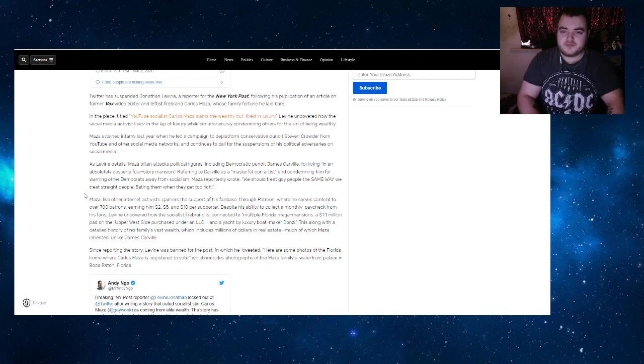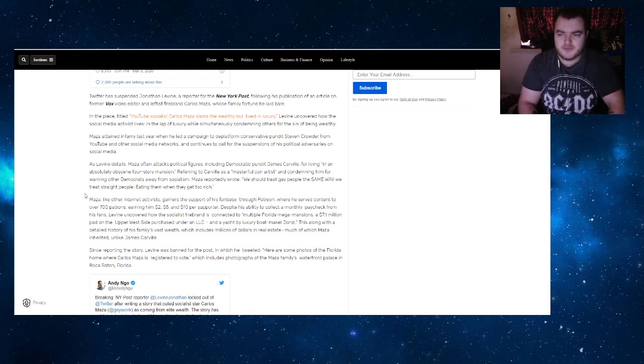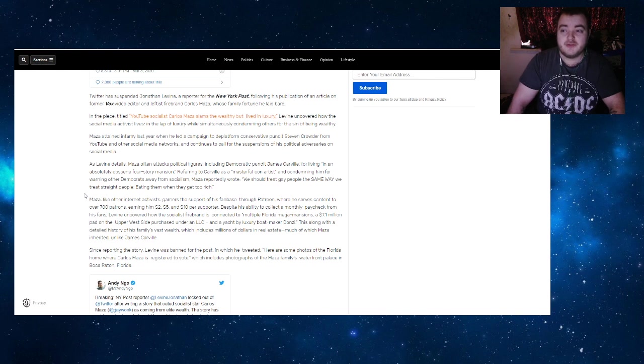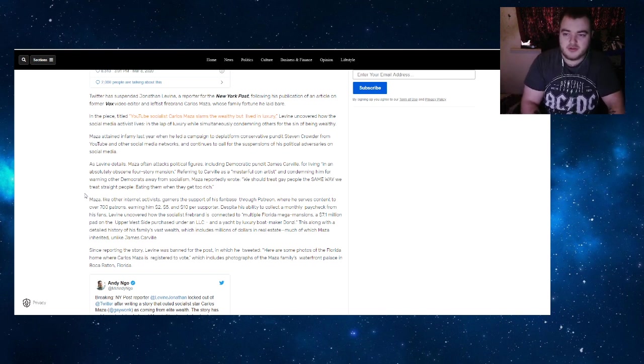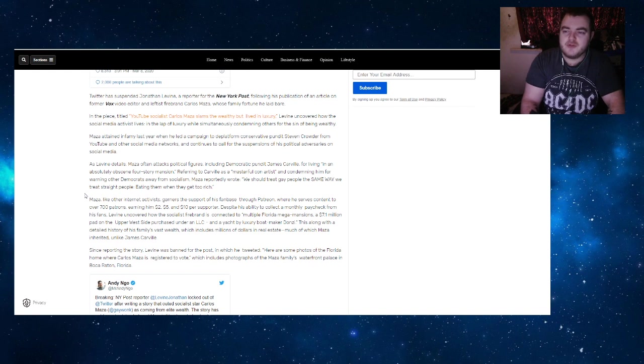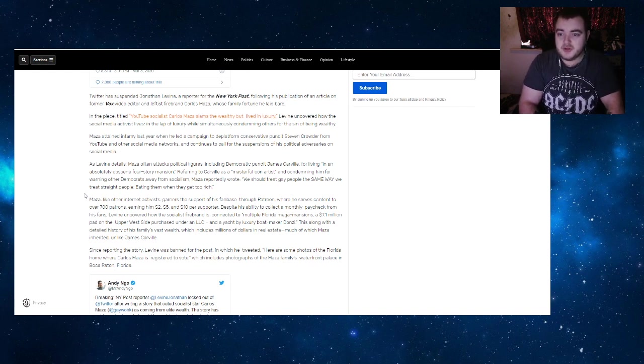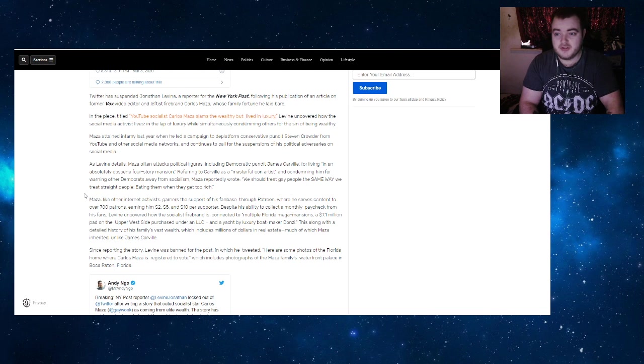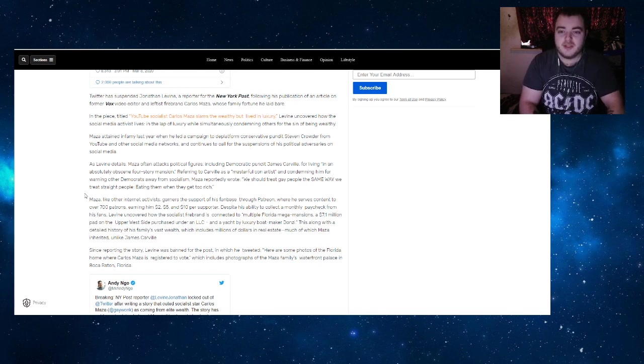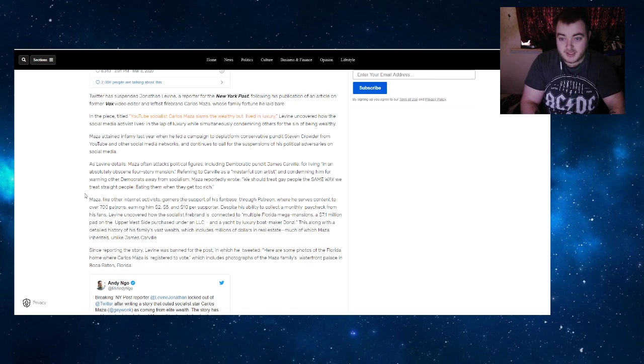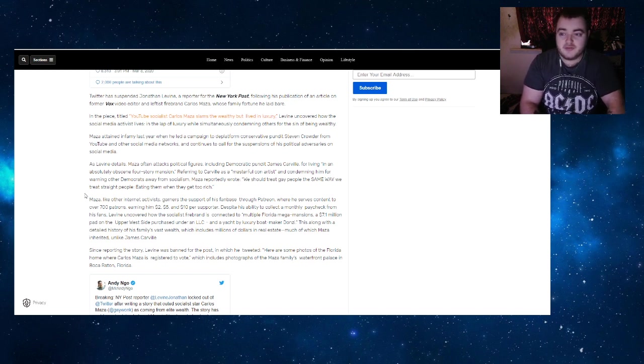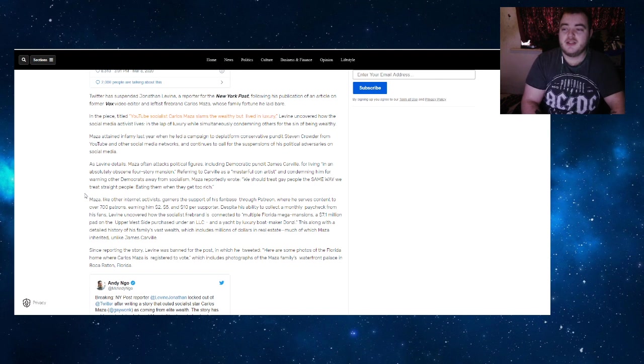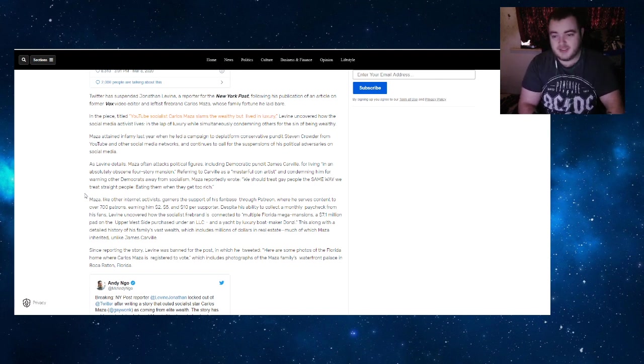Twitter has suspended John Levine, a reporter for the New York Post, following his publication of an article on former Vox video editor and leftist firebrand Carlos Maza, whose family fortune he laid bare. In the piece titled 'YouTube Socialist Carlos Maza Slams the Wealthy But Lived in Luxury,' Levine uncovered how the social media activist lives in the lap of luxury while simultaneously condemning others for the sin of being wealthy.